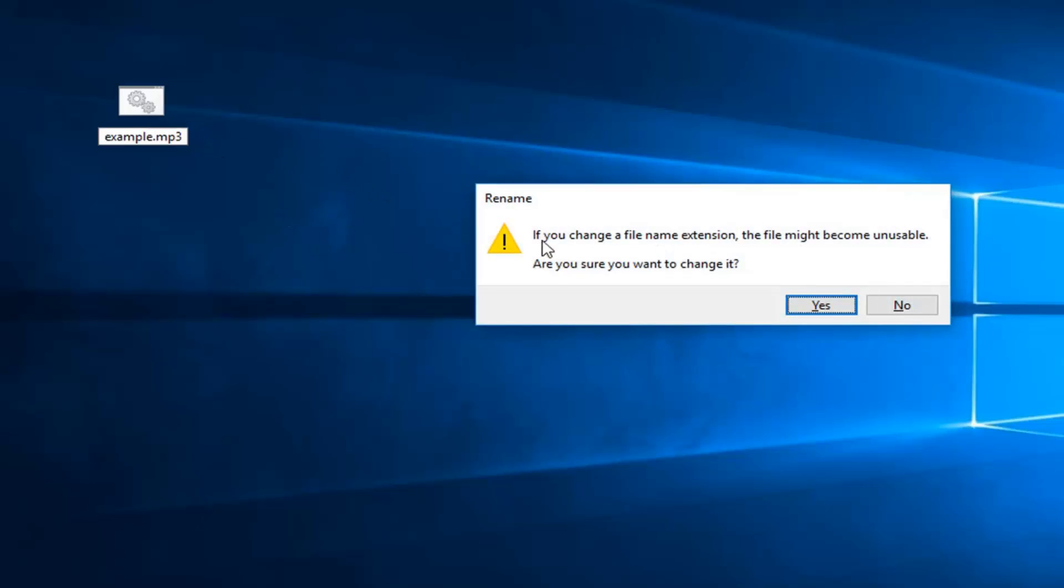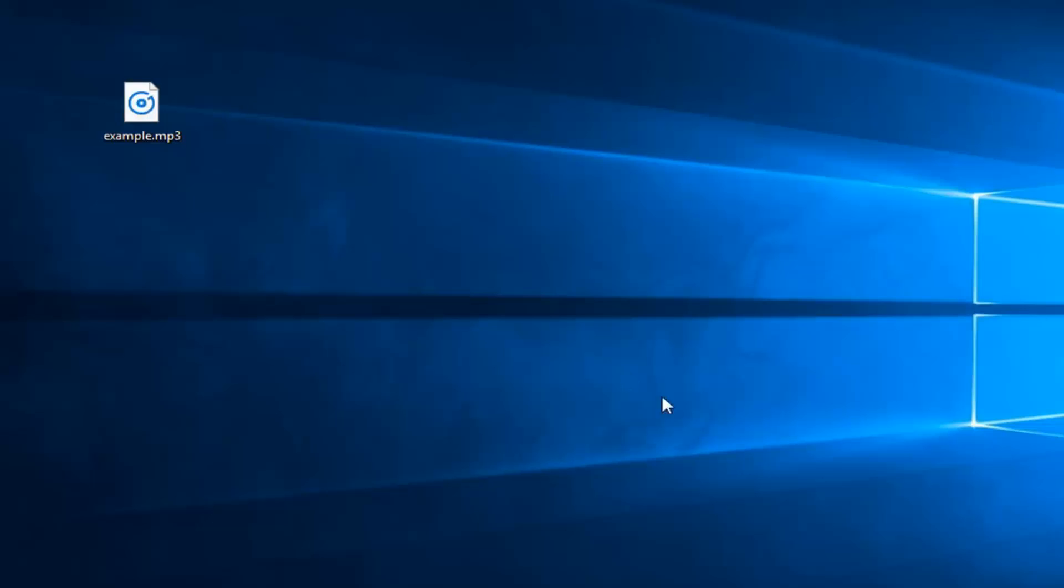You might get a popup if you change your file extension and file might become unusable. Are you sure you want to change it? Left click on yes and there you go guys. Simple as that.